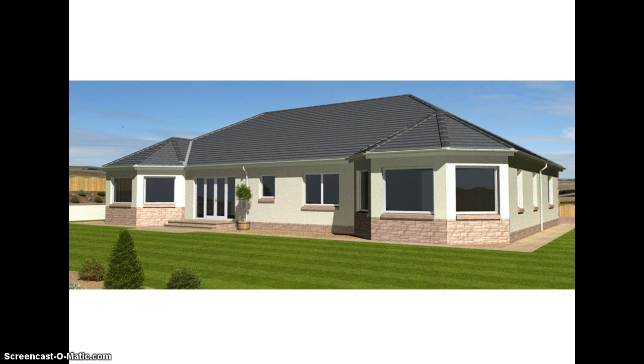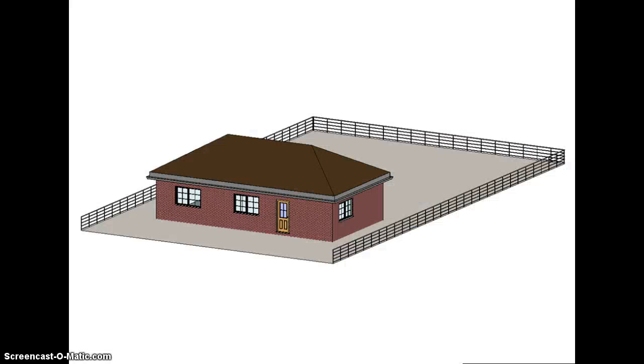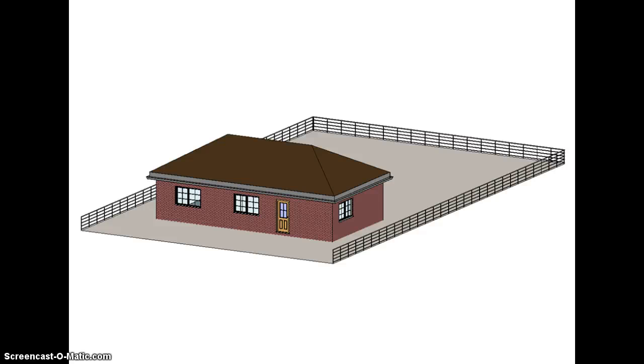But with Revit the whole process really changes completely. With Revit we actually start by building the 3D model. So rather than preparing a set of 2D representations of the building, we actually build from the very start, or design from the very start, in three dimensions. Whether we're looking at plans or sections or elevations or the 3D perspective, all of those representations relate to the 3D model.